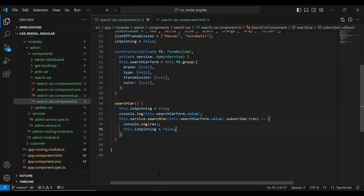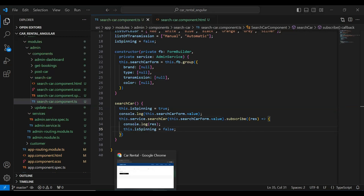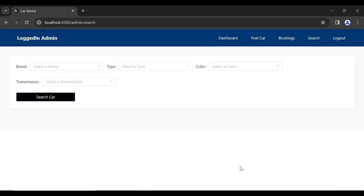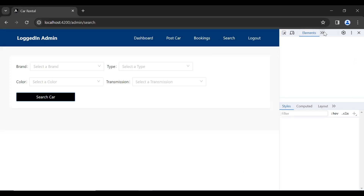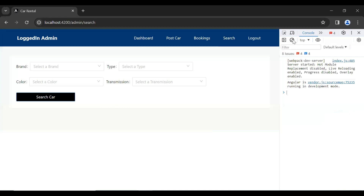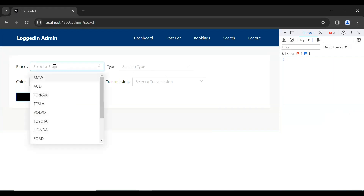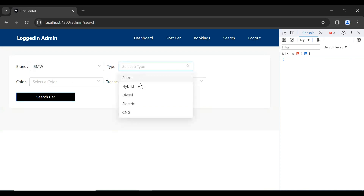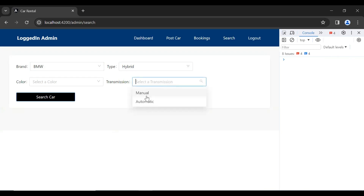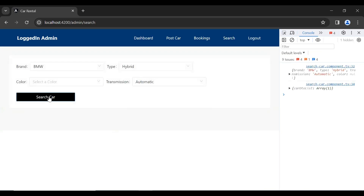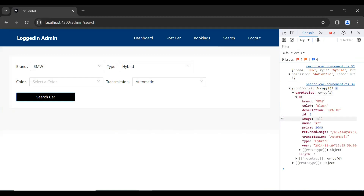Let's save this. Let's go to our UI, open inspect and the console. Let me add the brand and the type as hybrid and the transmission as automatic. Let's click on the search car button, and you can see we got the response from the backend with one car.